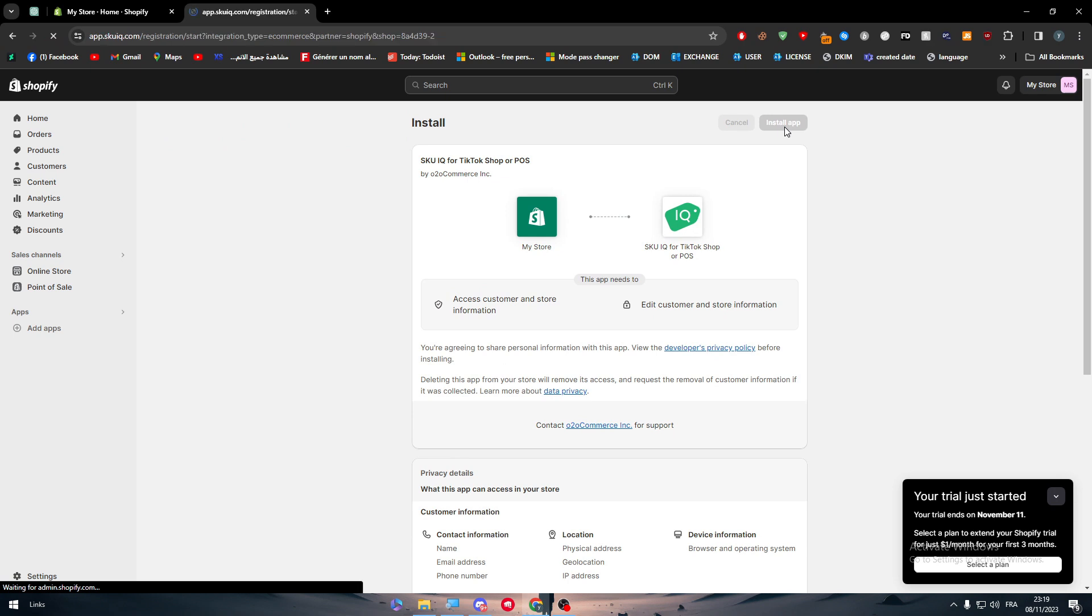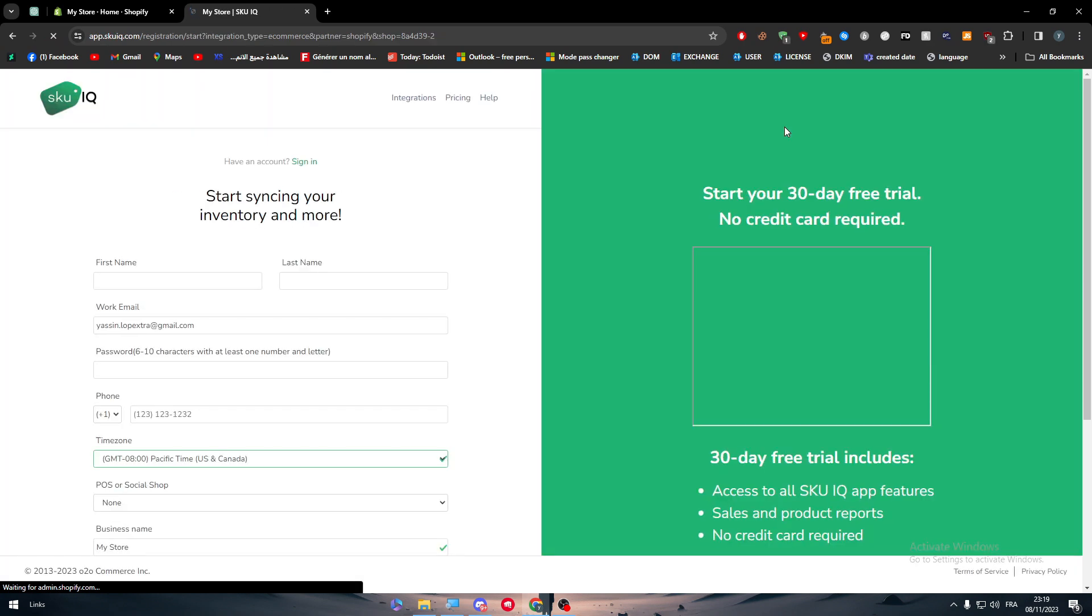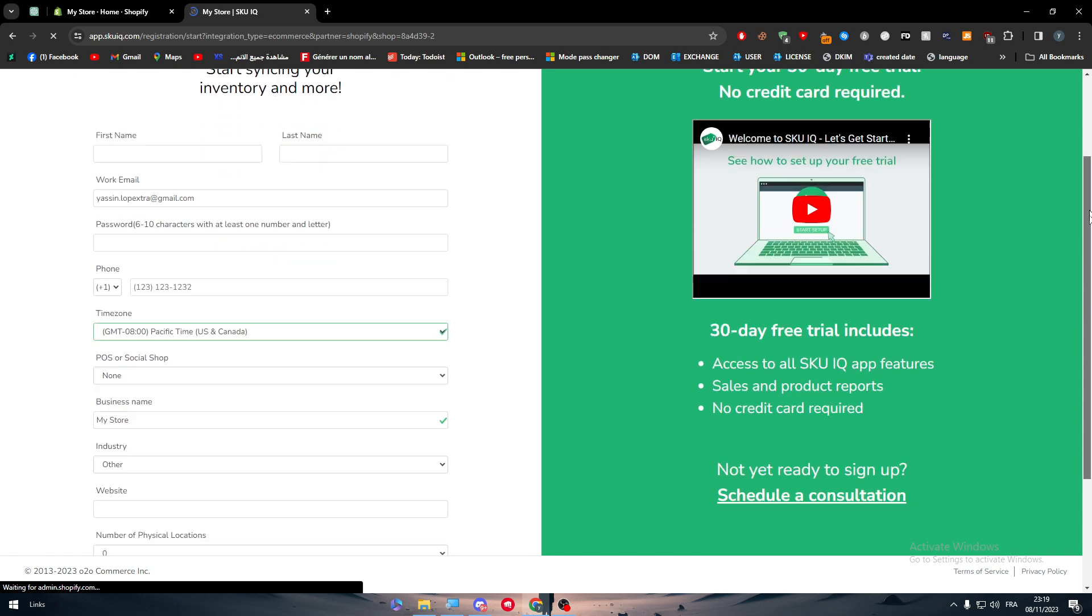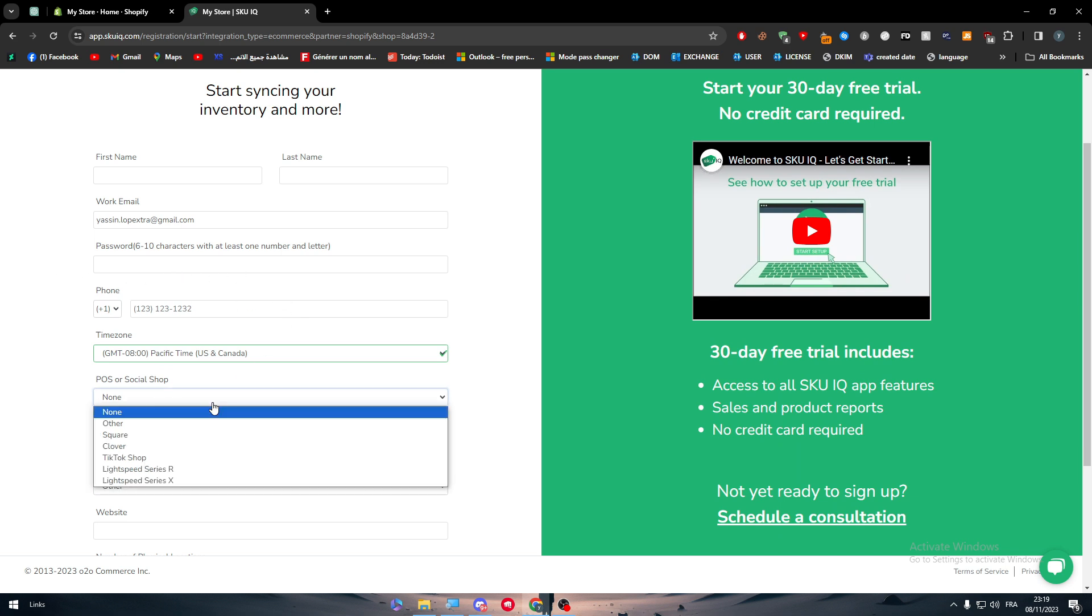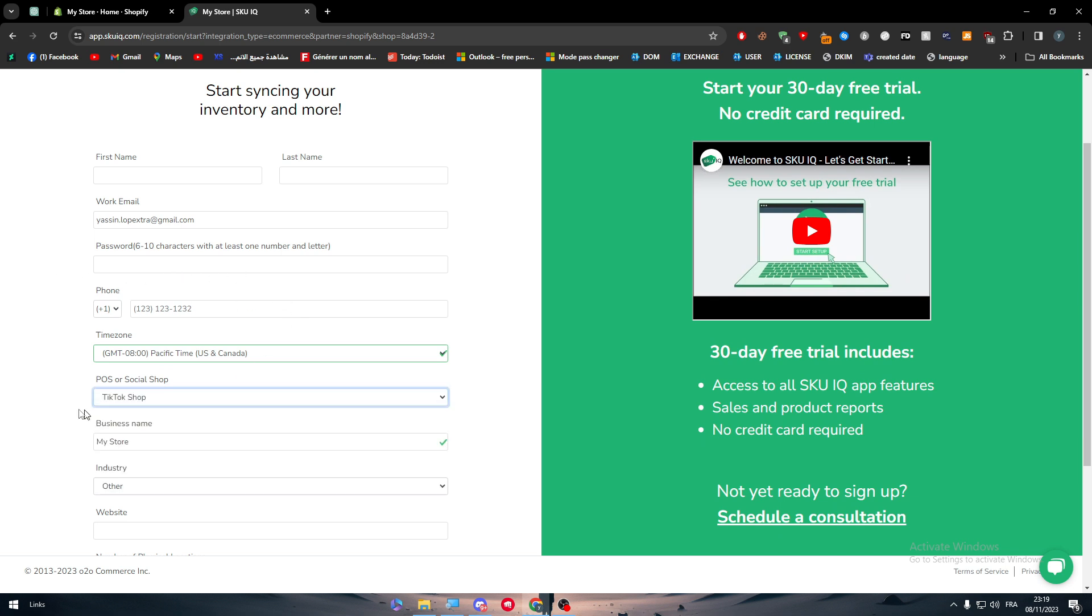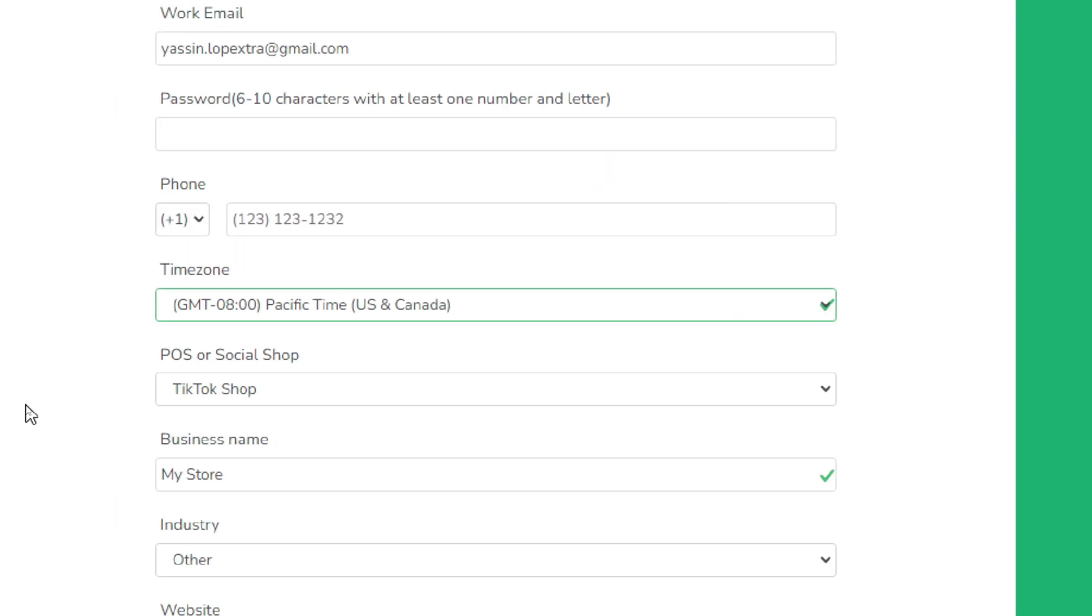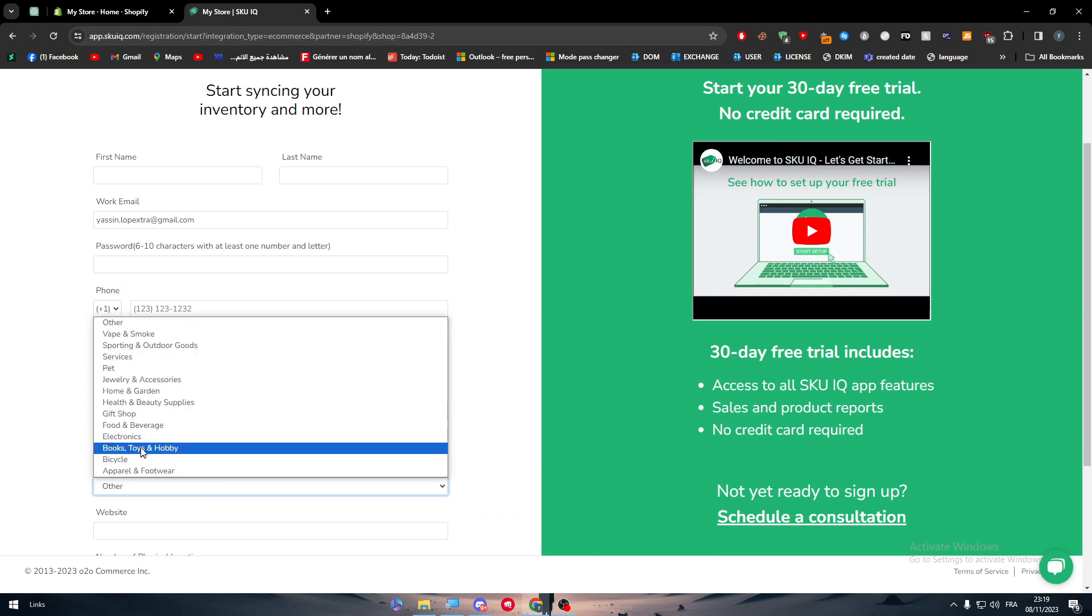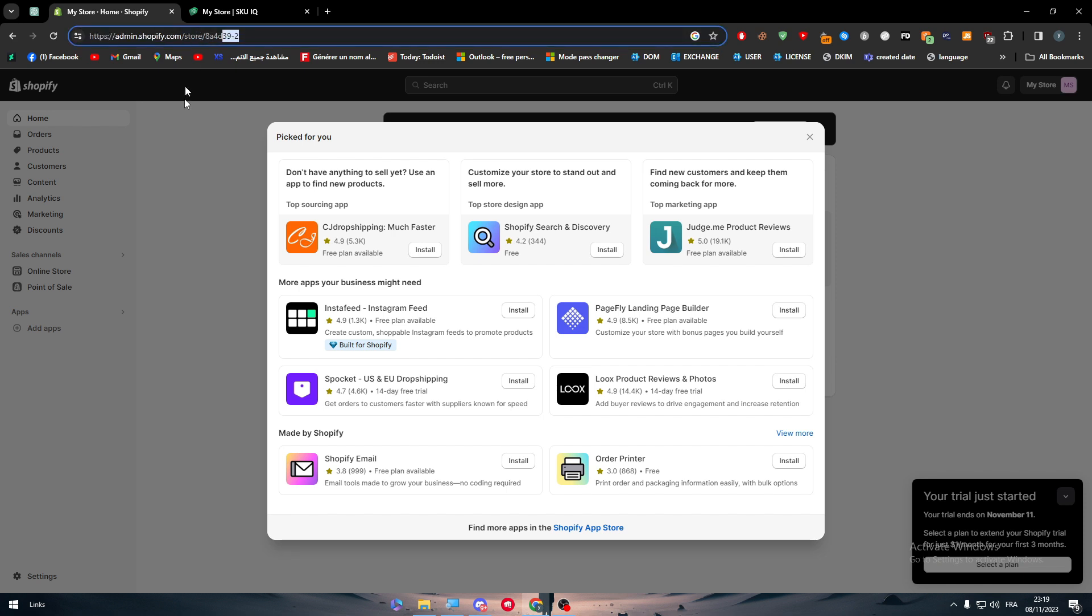So here we go. Now you have to fill these informations with your own. It should be your first name, last name, your work email, password, and basically how it works. Here you have to choose POS or social shop is TikTok Shop. Here just put your store name, industry—for example, it's free, say electronics. The website has to be your TikTok or your Shopify store. You can copy it from here.